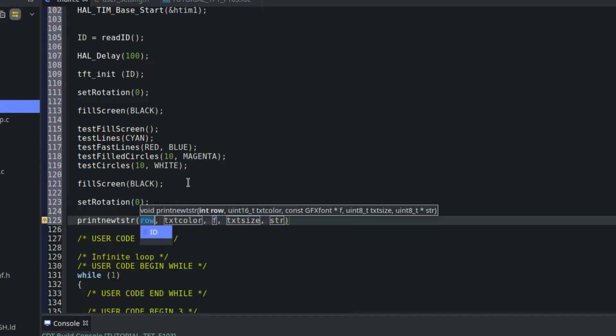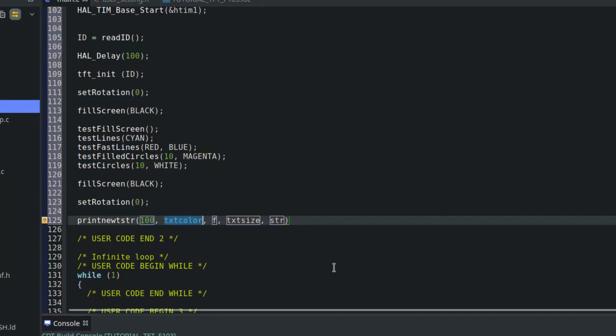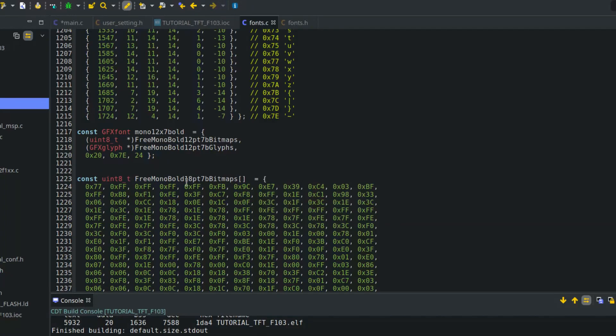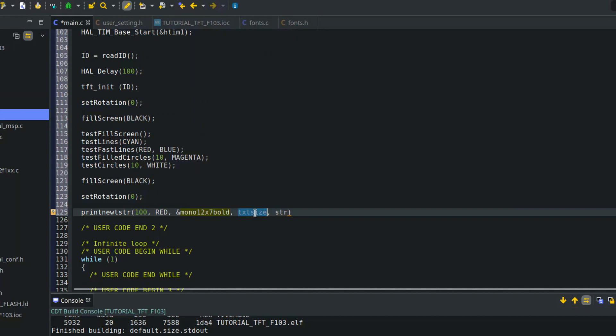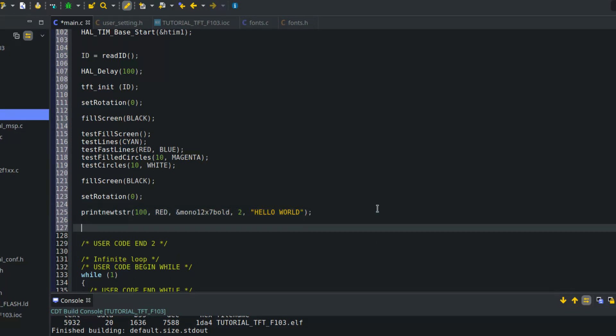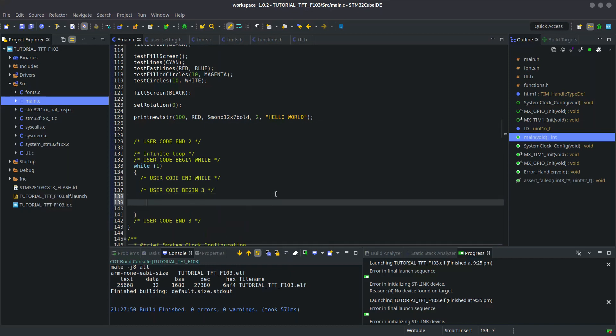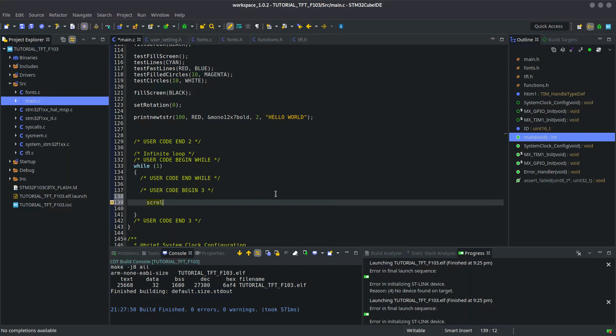Okay, print_new_str. It prints the string in a row. Its parameters are the row number, text color, the font type that you can find in the fonts.c file, size of the text, and the string itself. And in the end, I am putting the display in continuous scrolling.